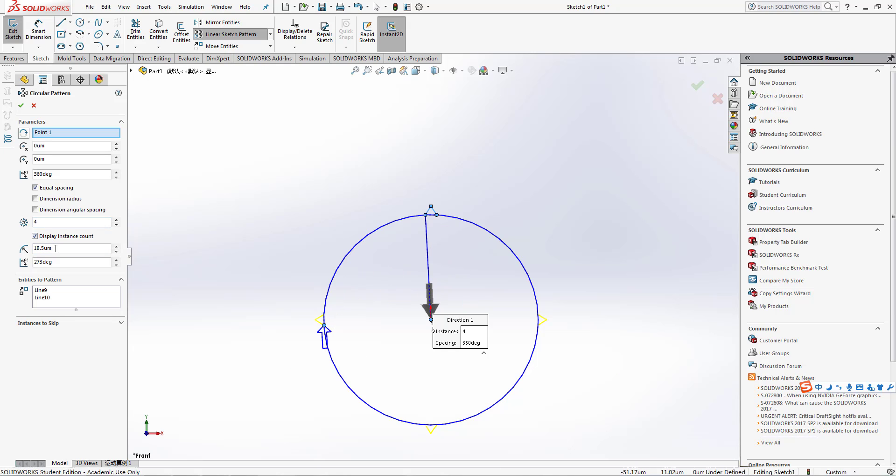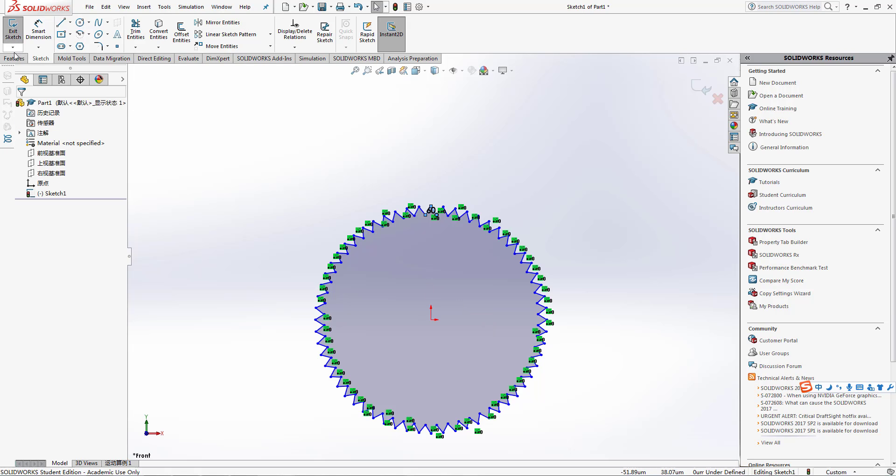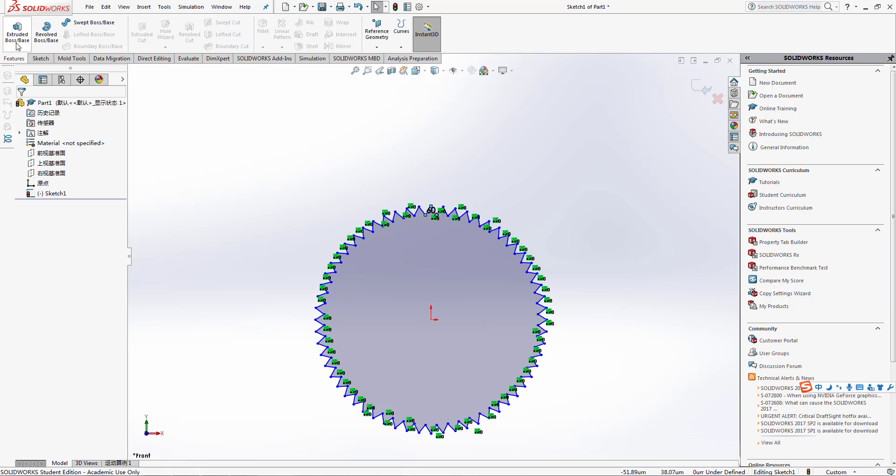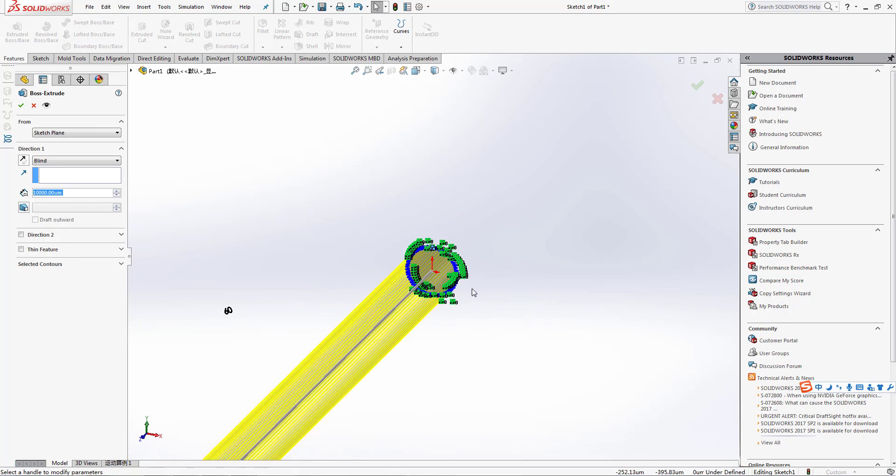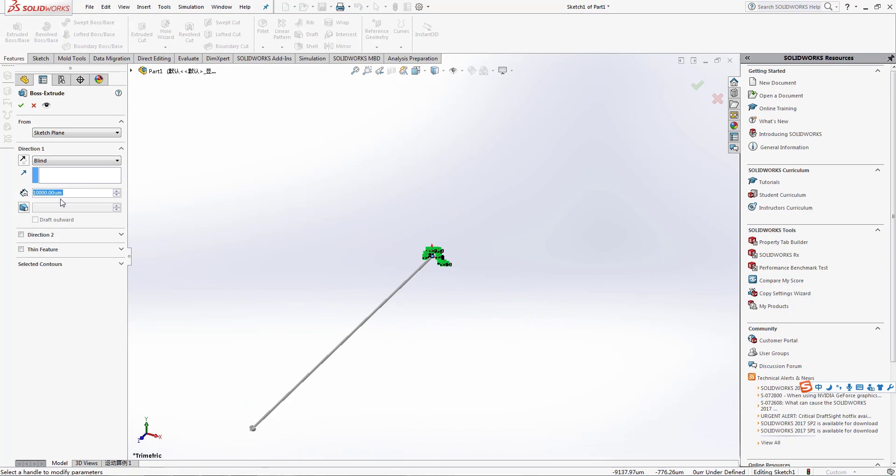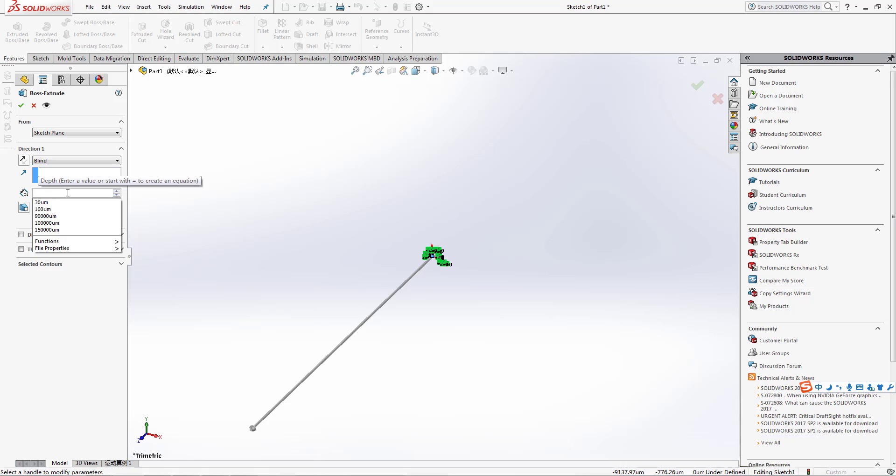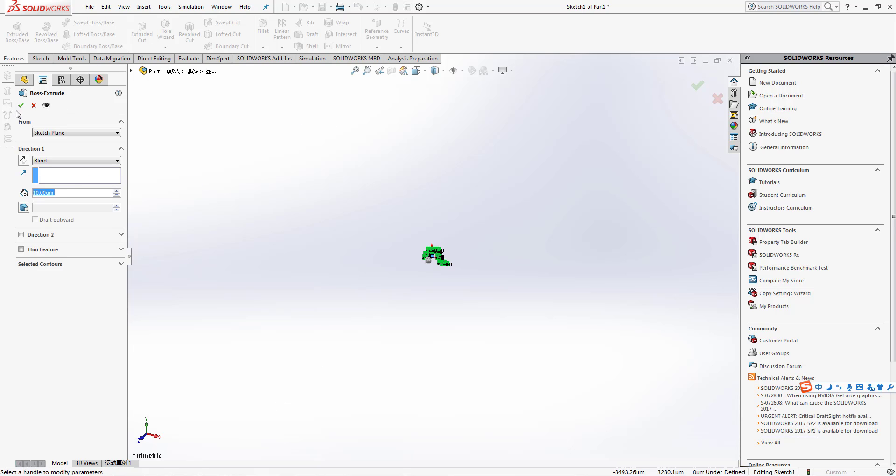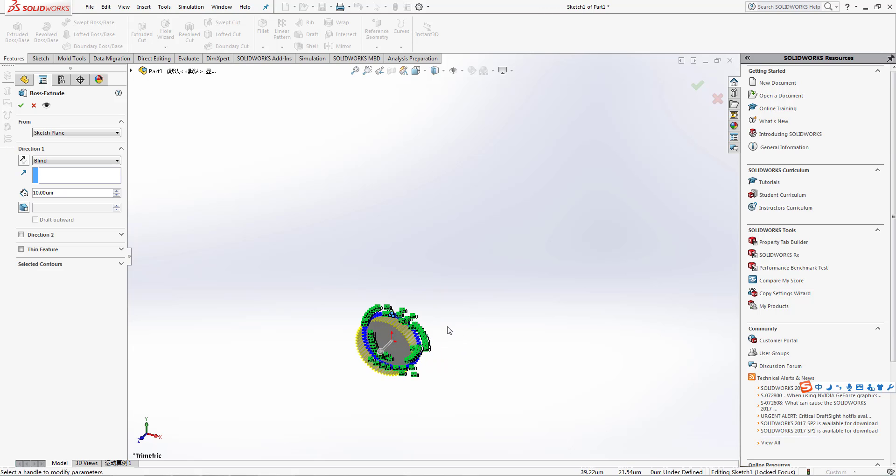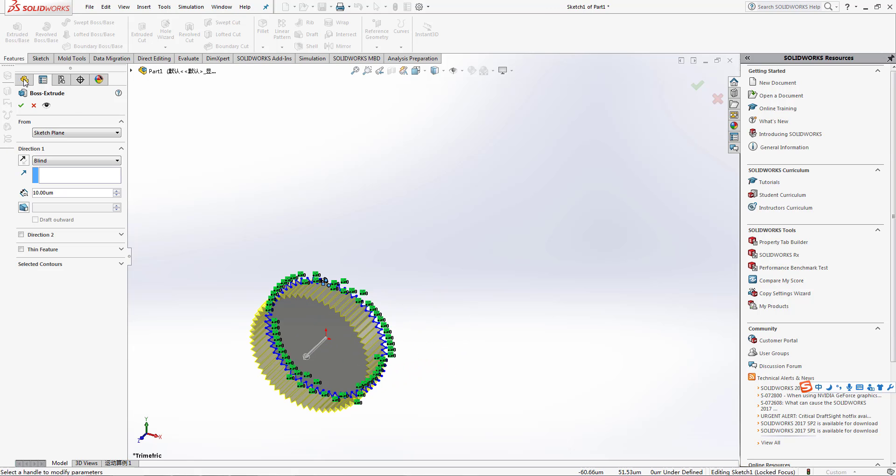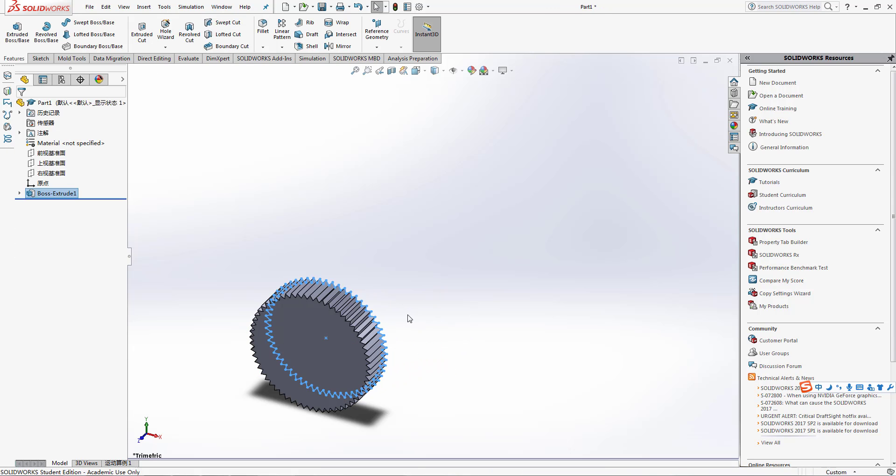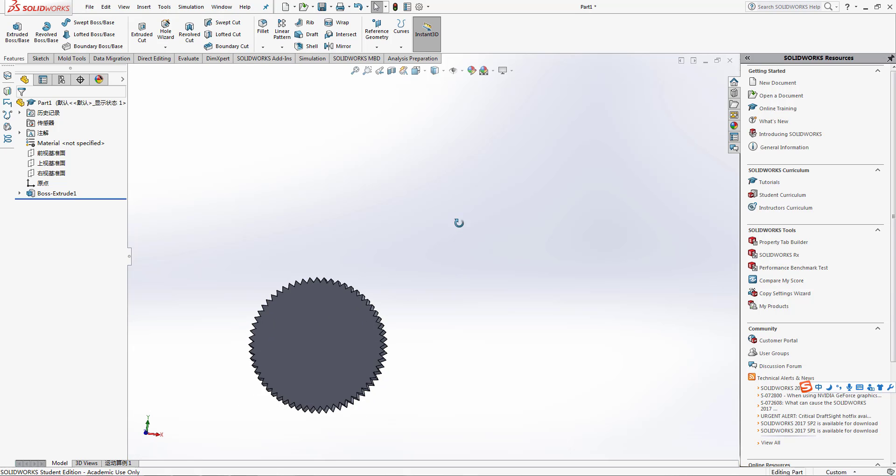Here we are. We're going to features, extrude boss. That is really big, so we're going to give 10, which is enough. As you guys see it is 10 and it's really okay. We have a gear here with 60 edges and 3D extrusion. Thanks for watching.